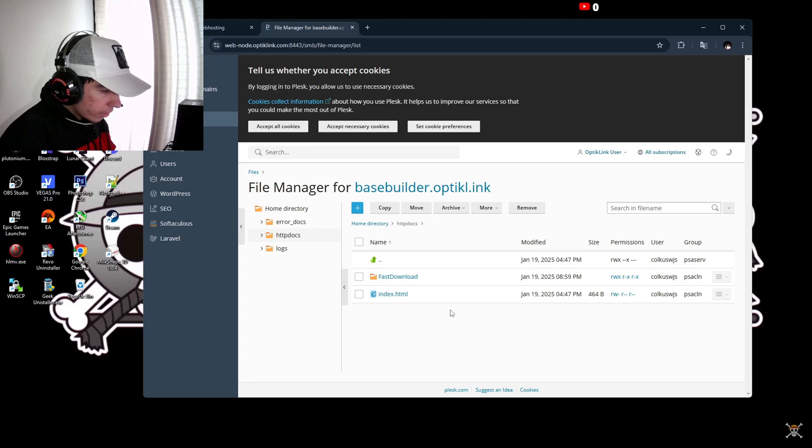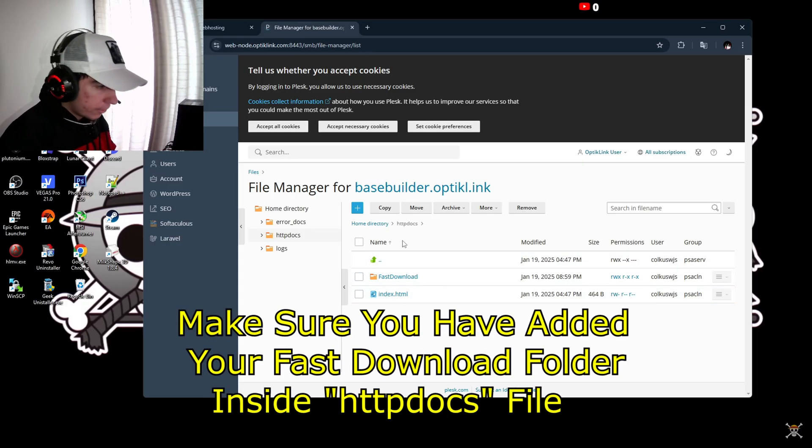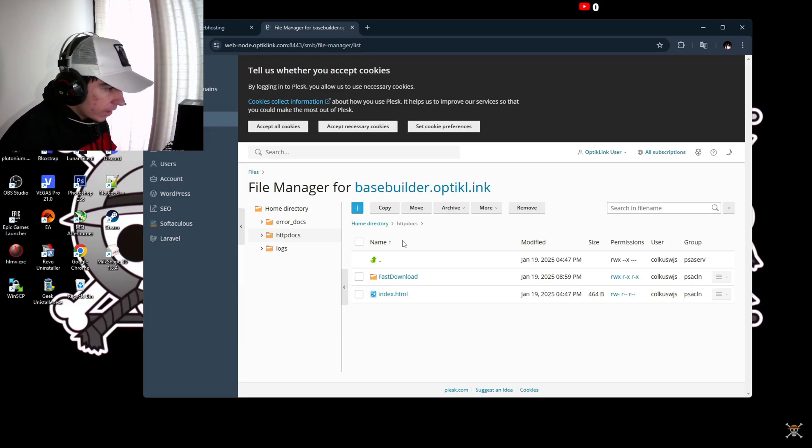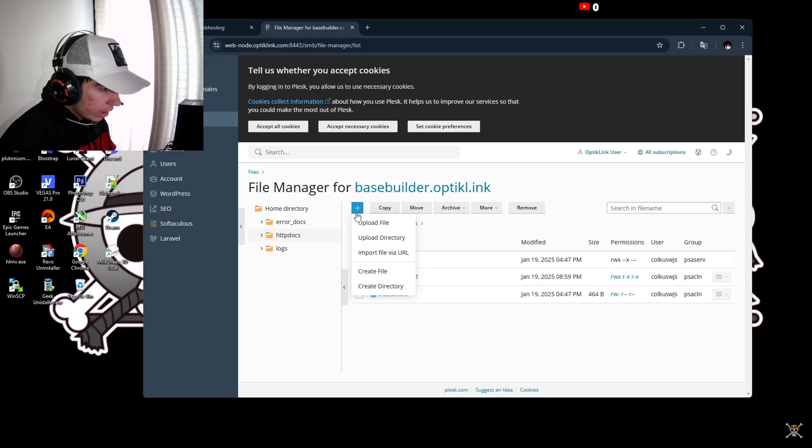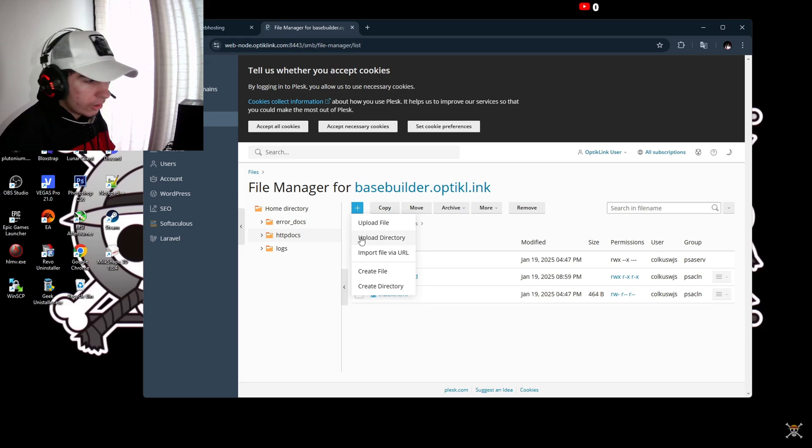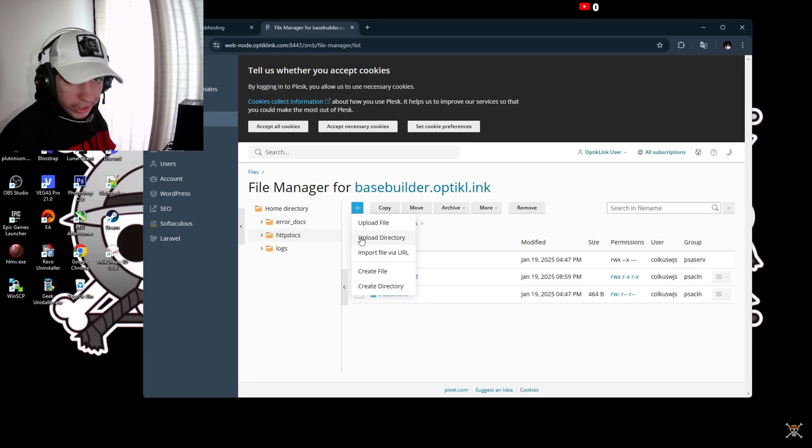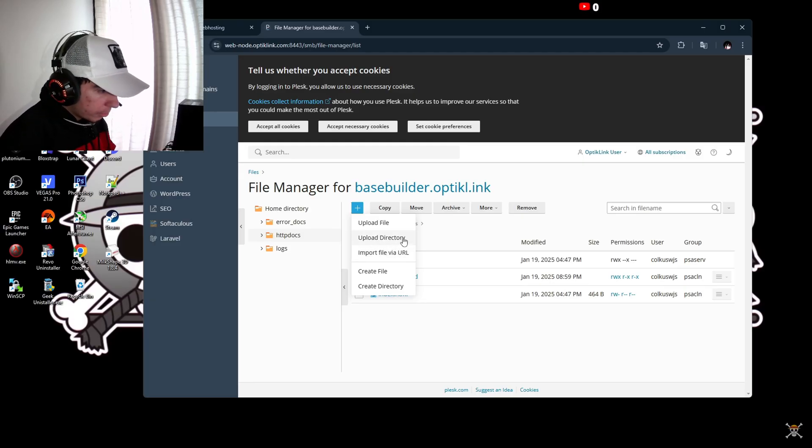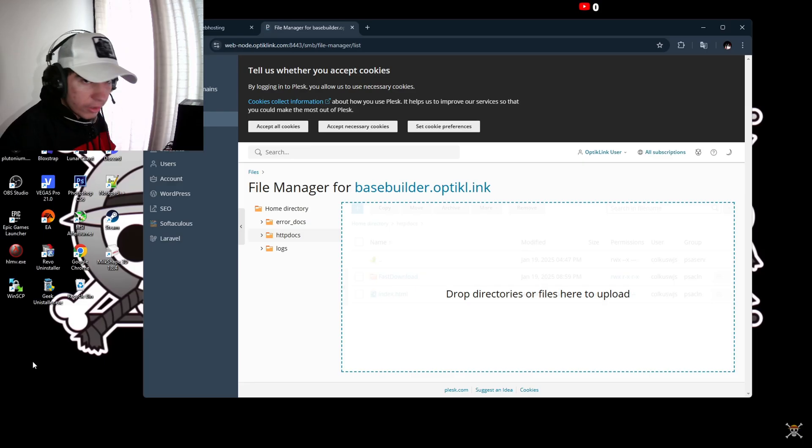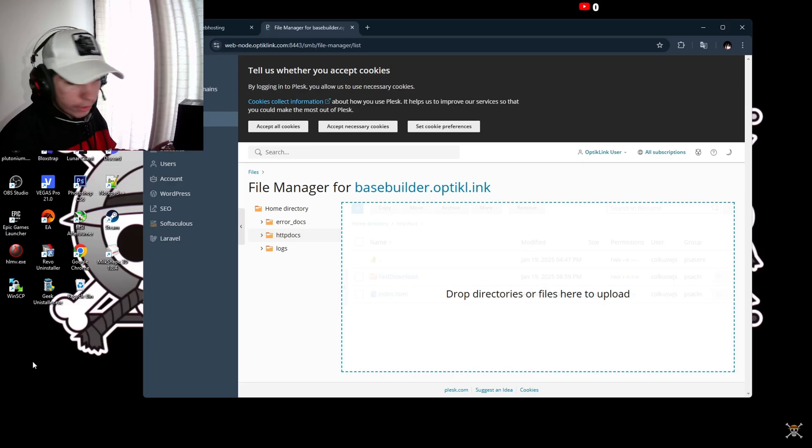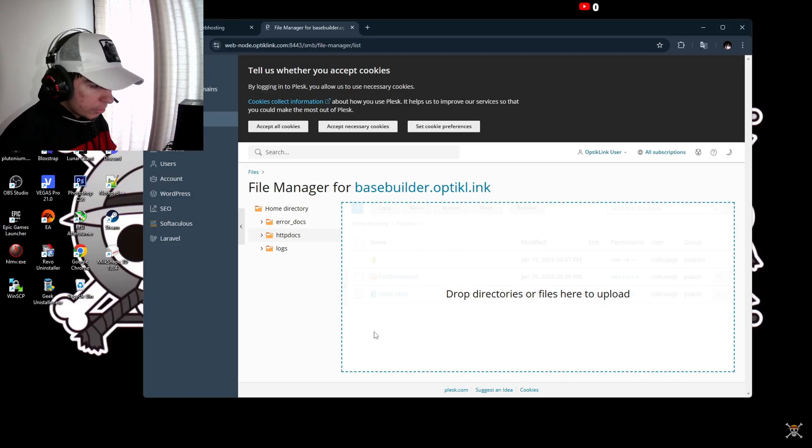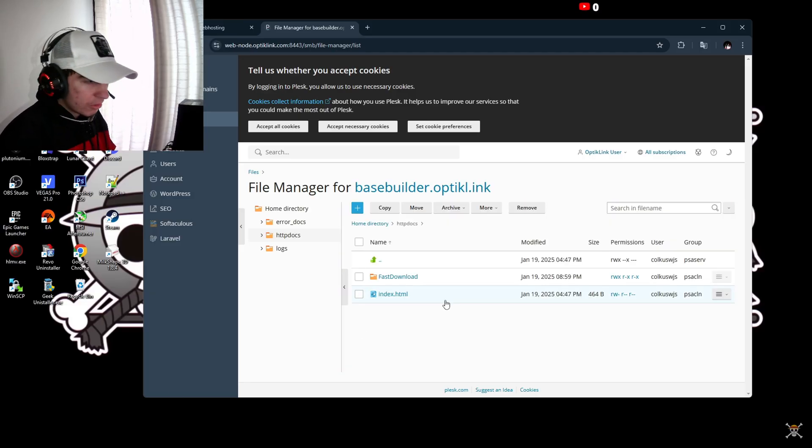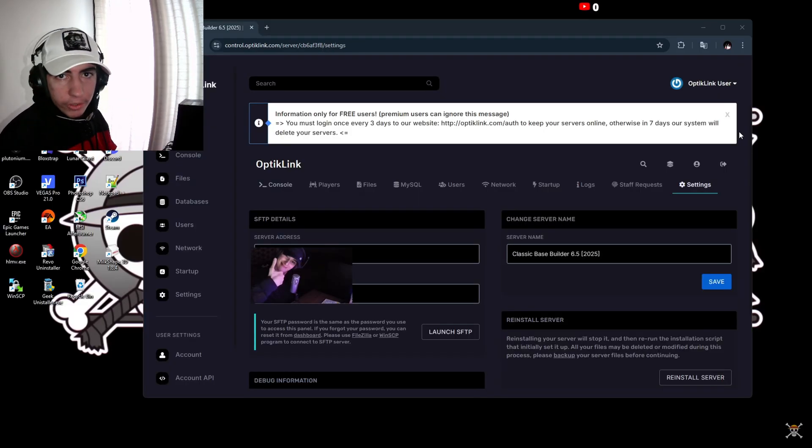Once you're done adding your resources to http docs inside the file, you're going to click this plus button and you'll see a couple of options. You're going to select upload directory. Don't do upload file - I tried it and somehow couldn't add it. You just need to do upload directory, then drag your fast downloads folder with the server resources inside. It will wait a couple seconds or maybe even a minute.